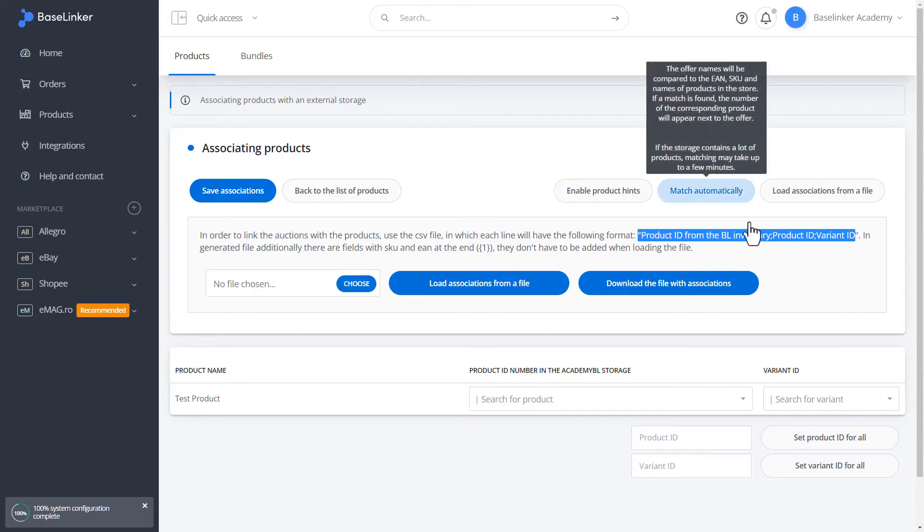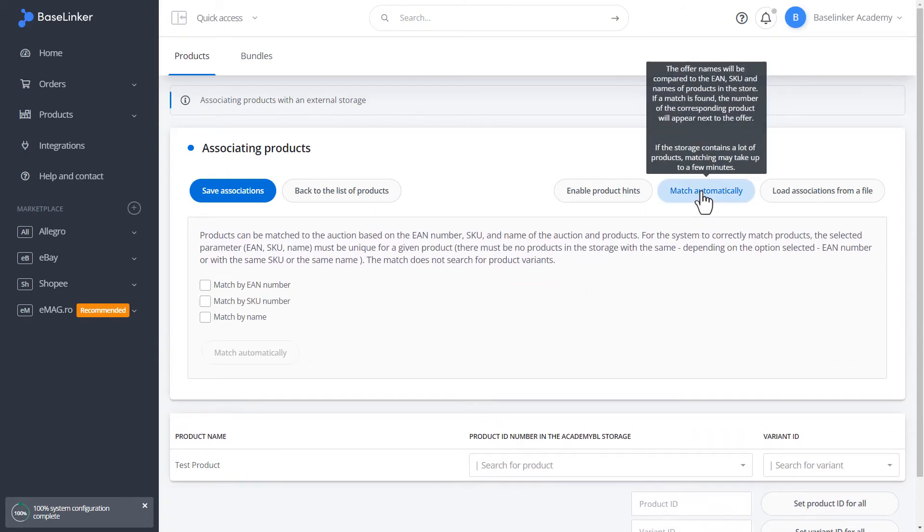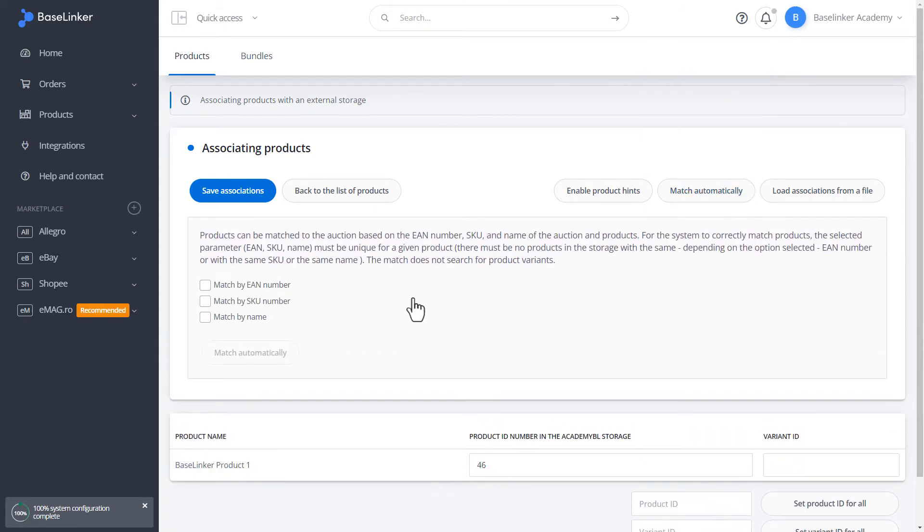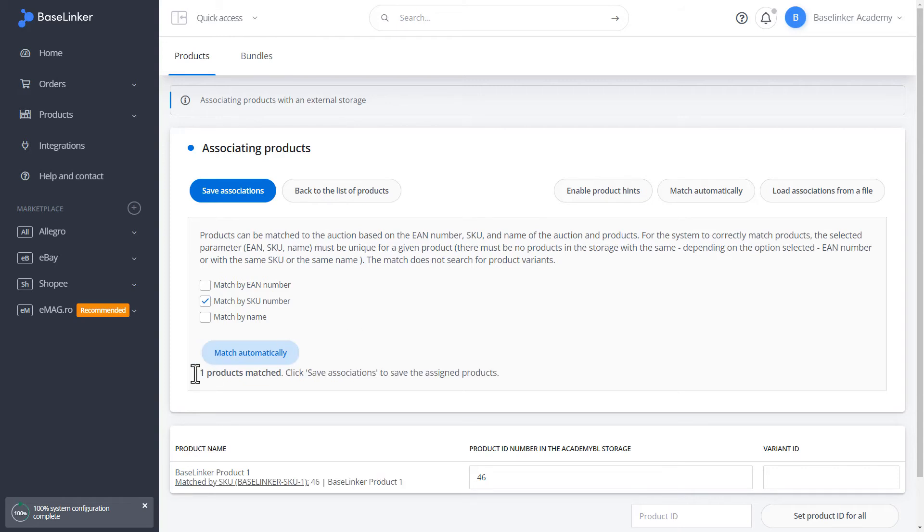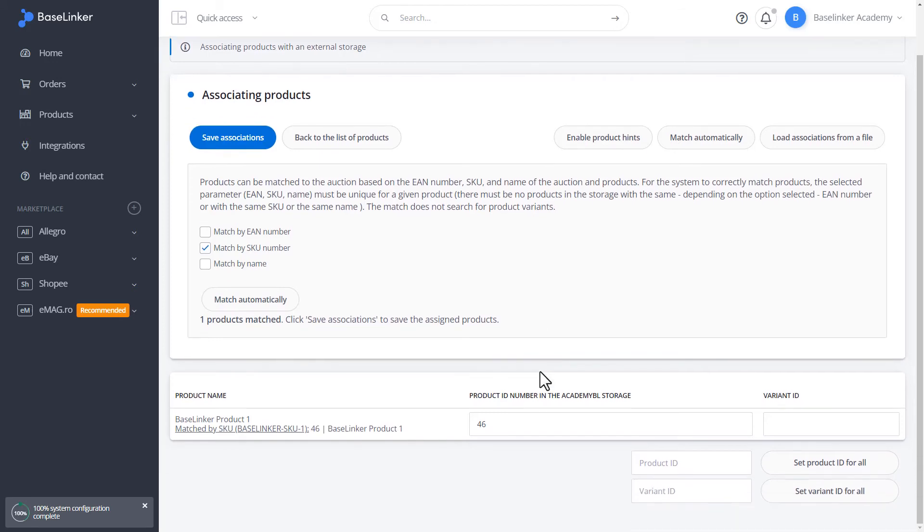We adjust products automatically, for example by SKU number. We will adjust automatically. We received a message that one product has been matched. As you can see, we have the ID number of the selected product.